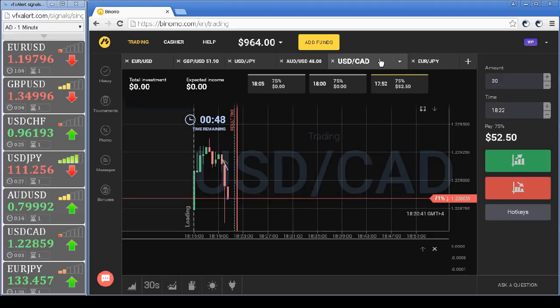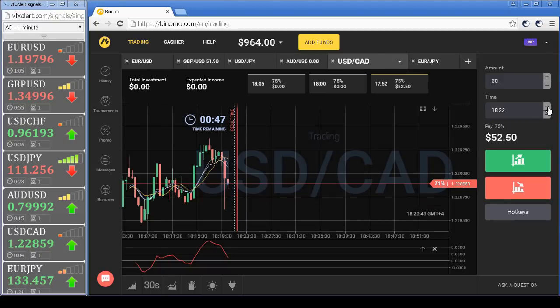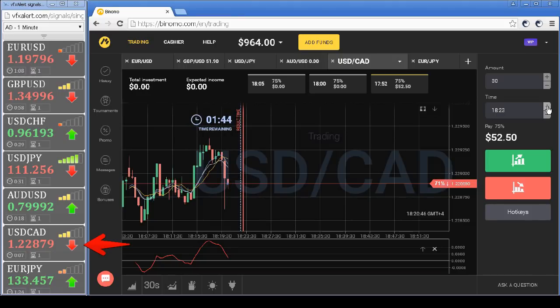Canadian dollar: the strategy and VFX alert have confirmed a put option.